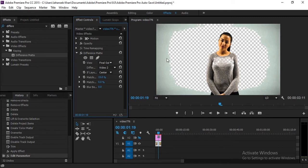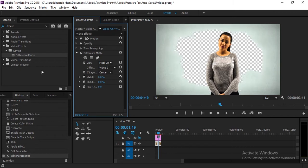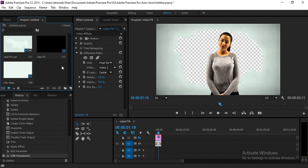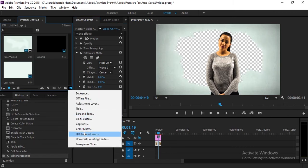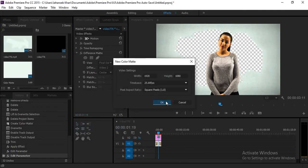It will take reference from the color matte and your background will be removed. But here you can see the background is still remaining and also the chest colors are being removed. To fix this, slightly decrease the matching tolerance in the color settings — that's good.